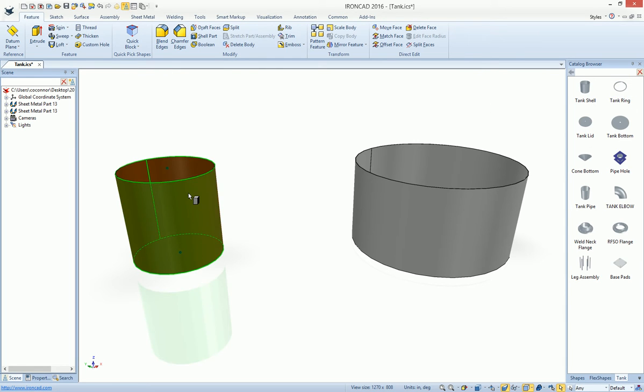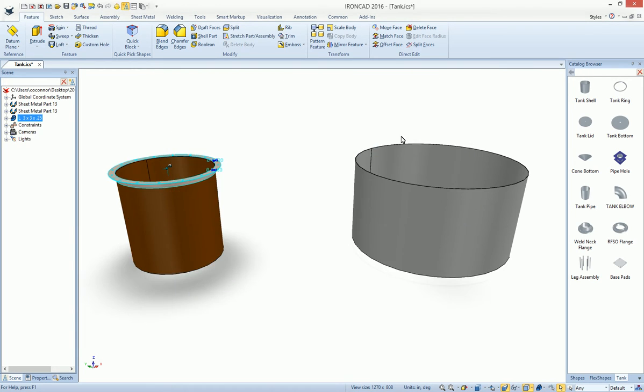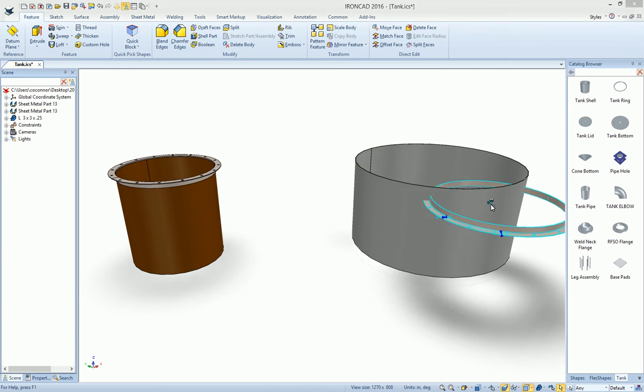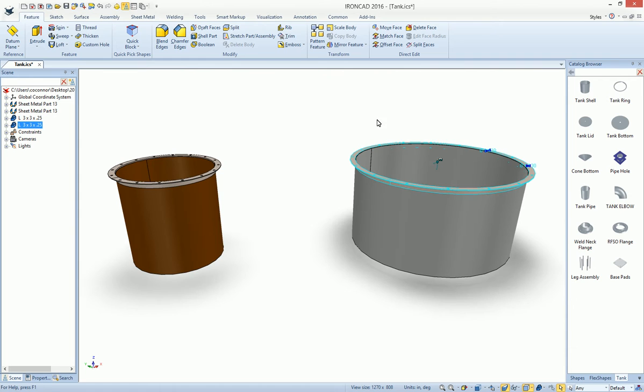Next, we'll go ahead and add a tank ring, and again, it'll present you with design variations, where you can adjust some values for thicknesses, holes, and things like that. But if we just go ahead and hit OK, you'll see that it automatically sizes for us and positions it automatically on our tanks. Notice they're the different size tank. It will do the same.